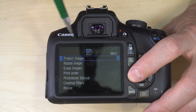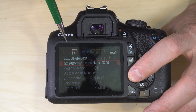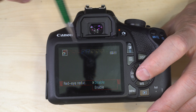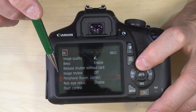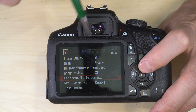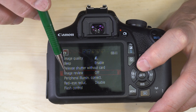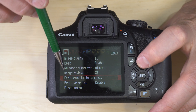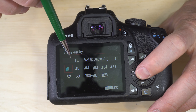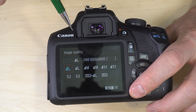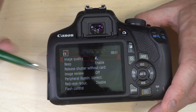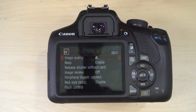Once you're in a menu you want to access, use the up and down buttons to select the setting you want, then hit the set button to access the specific setting, and the menu button to back out of it. That's how we're going to navigate through all of this.